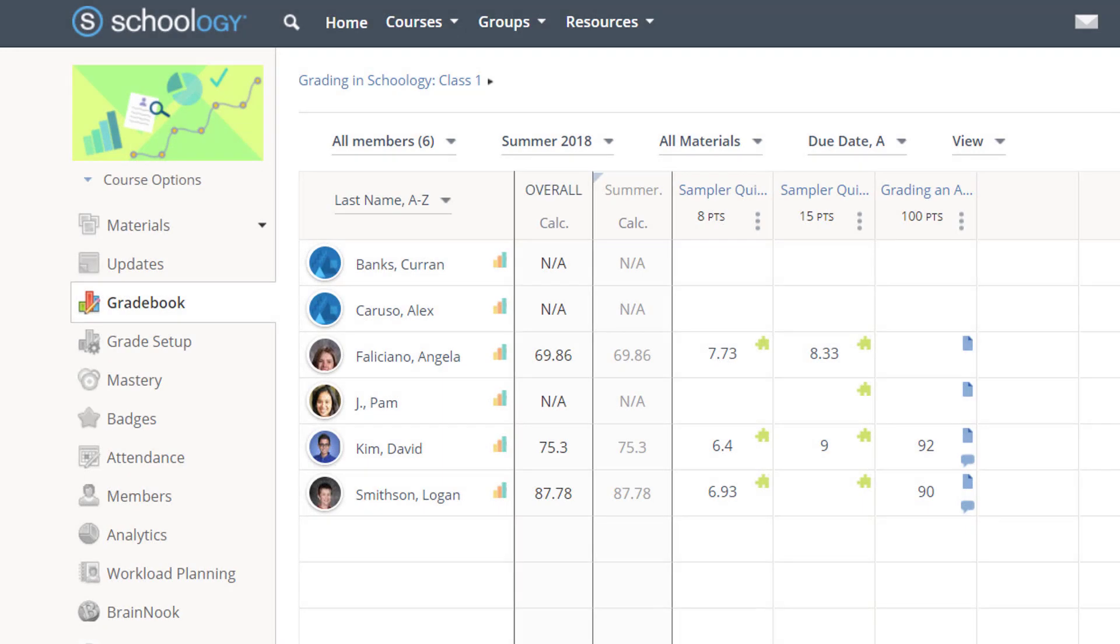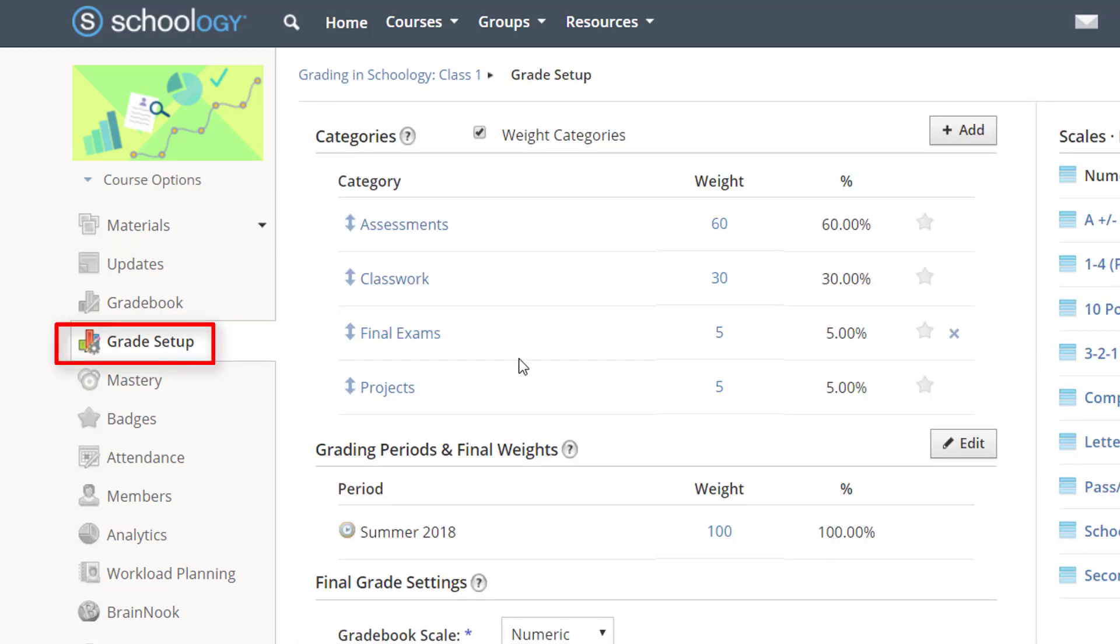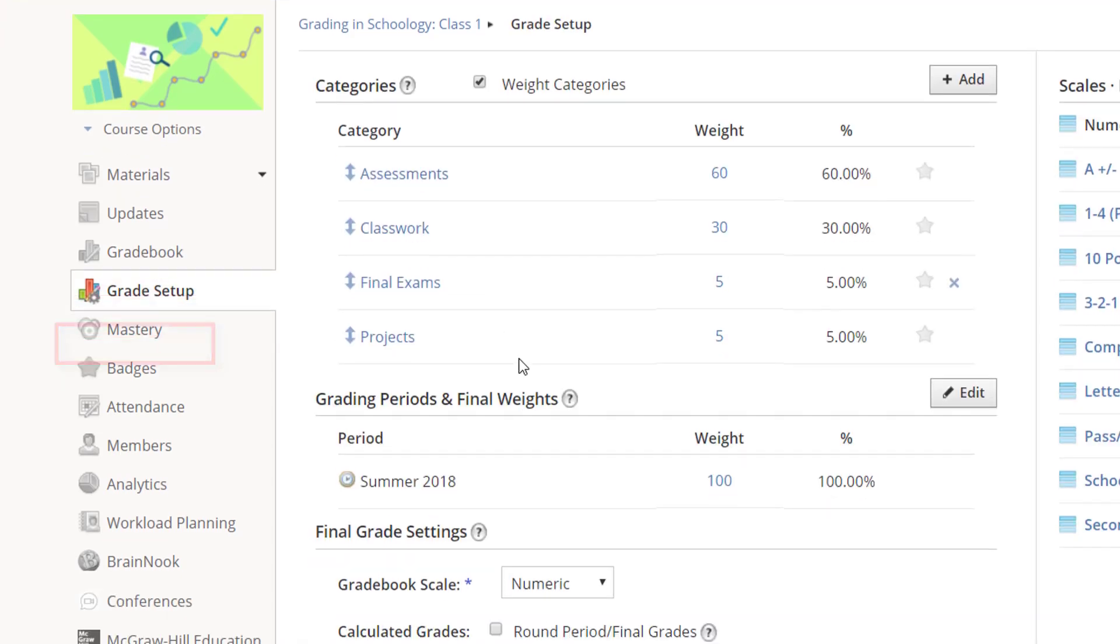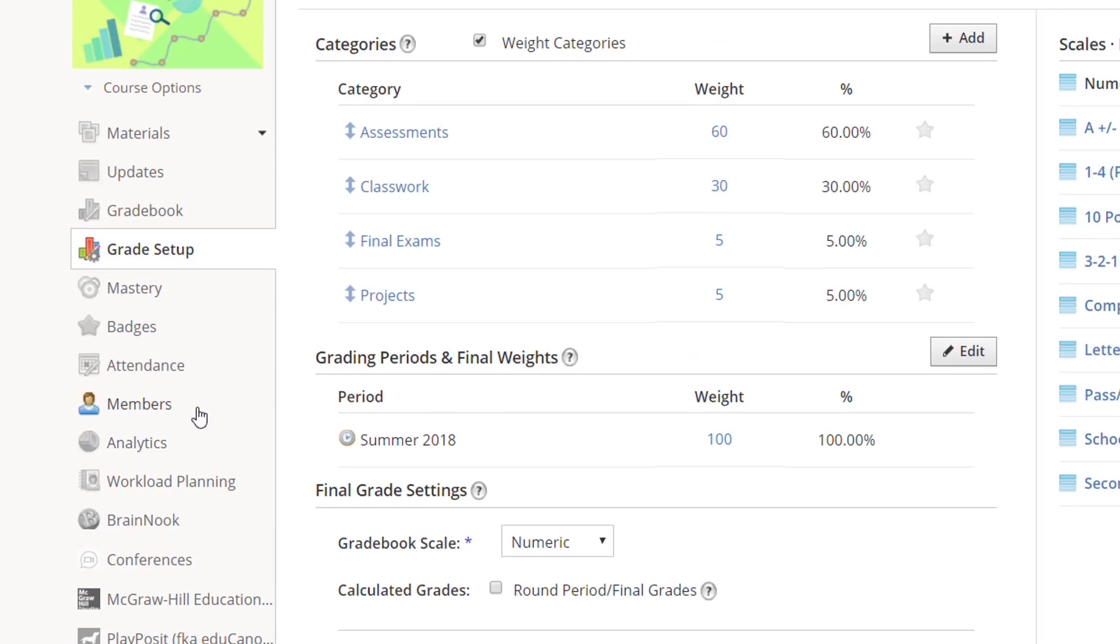Schoology's gradebook is filled with great filters and shortcuts. Before you start using the gradebook, make sure that you have entered all the grading categories, weights, and your other preferences in grade setup.